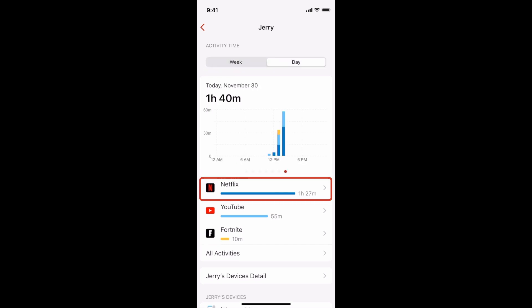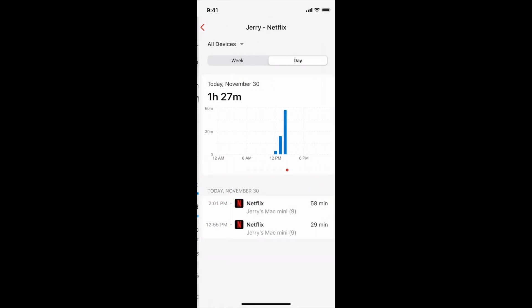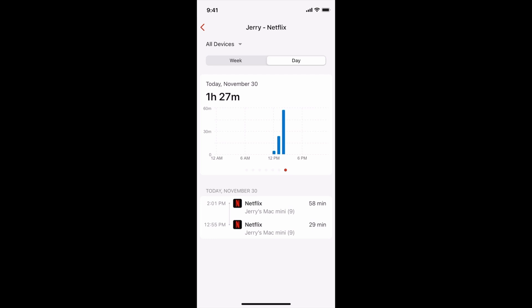If I tap on a specific app, I can see more about their usage as well as filter the data by device.